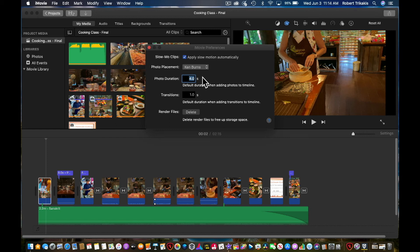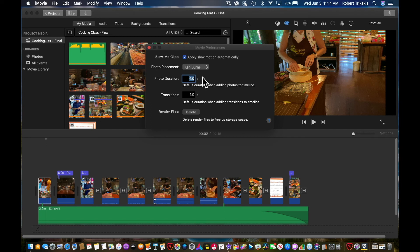Transitions are set at one second. And then lastly, delete render files. As you put new functions into your timeline, they are rendered, and you do it over and over again, you have some files that take up disk space.